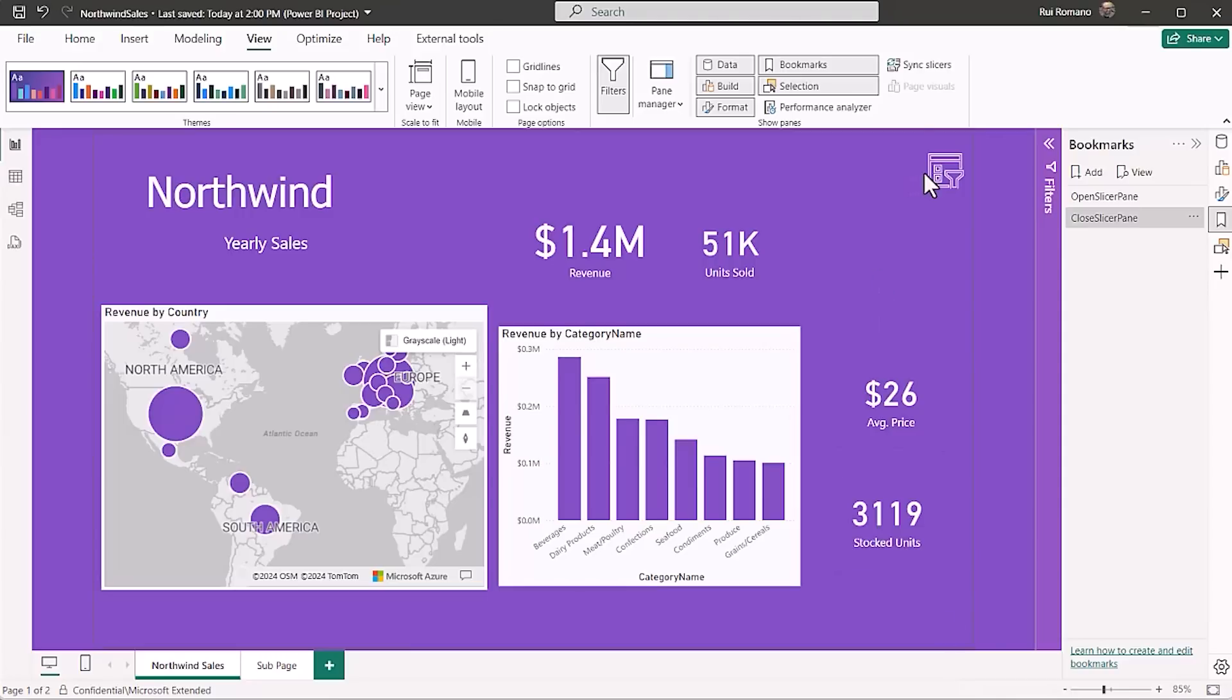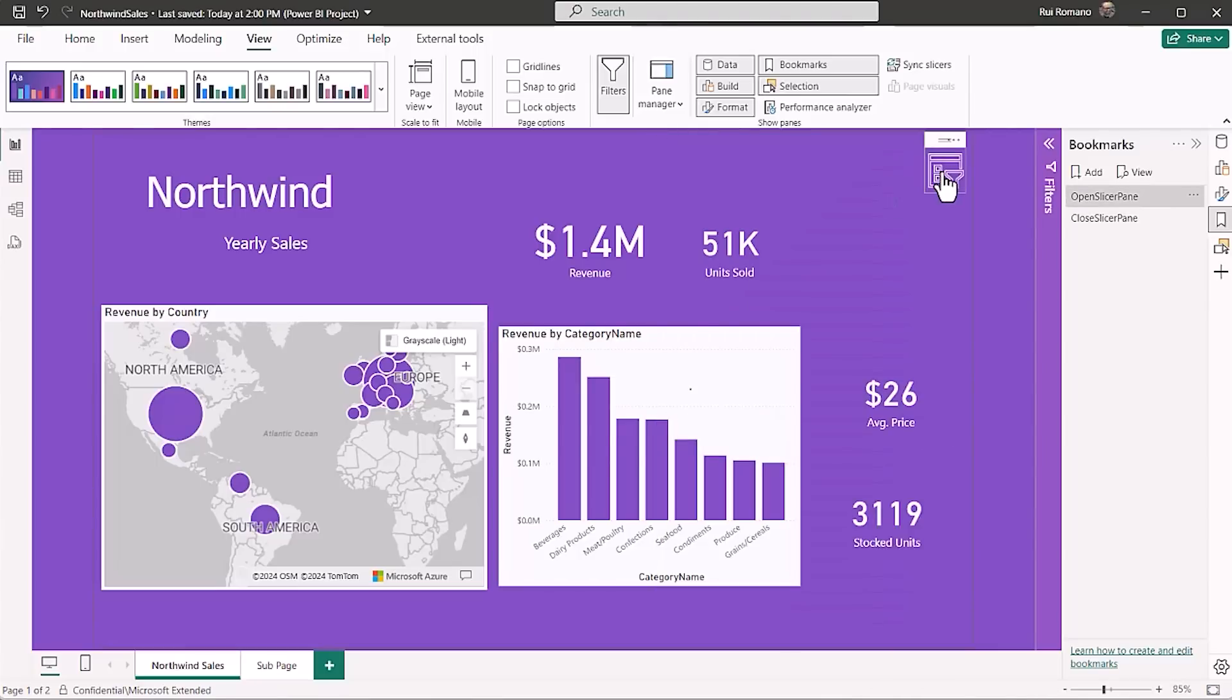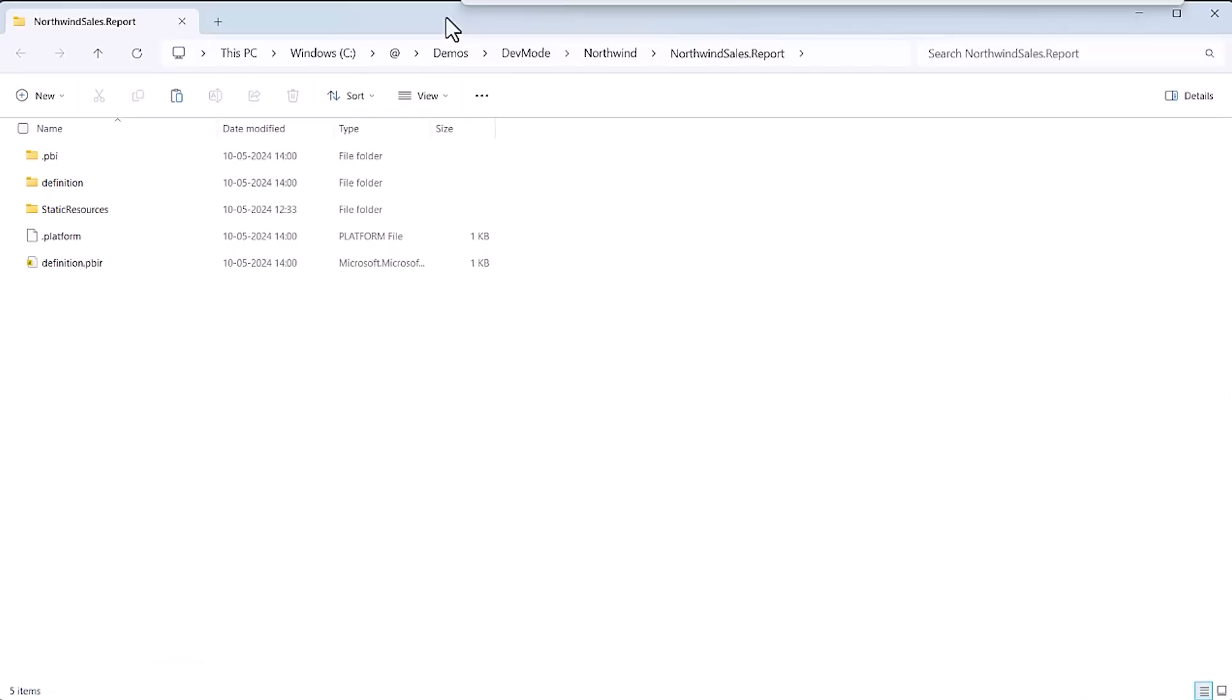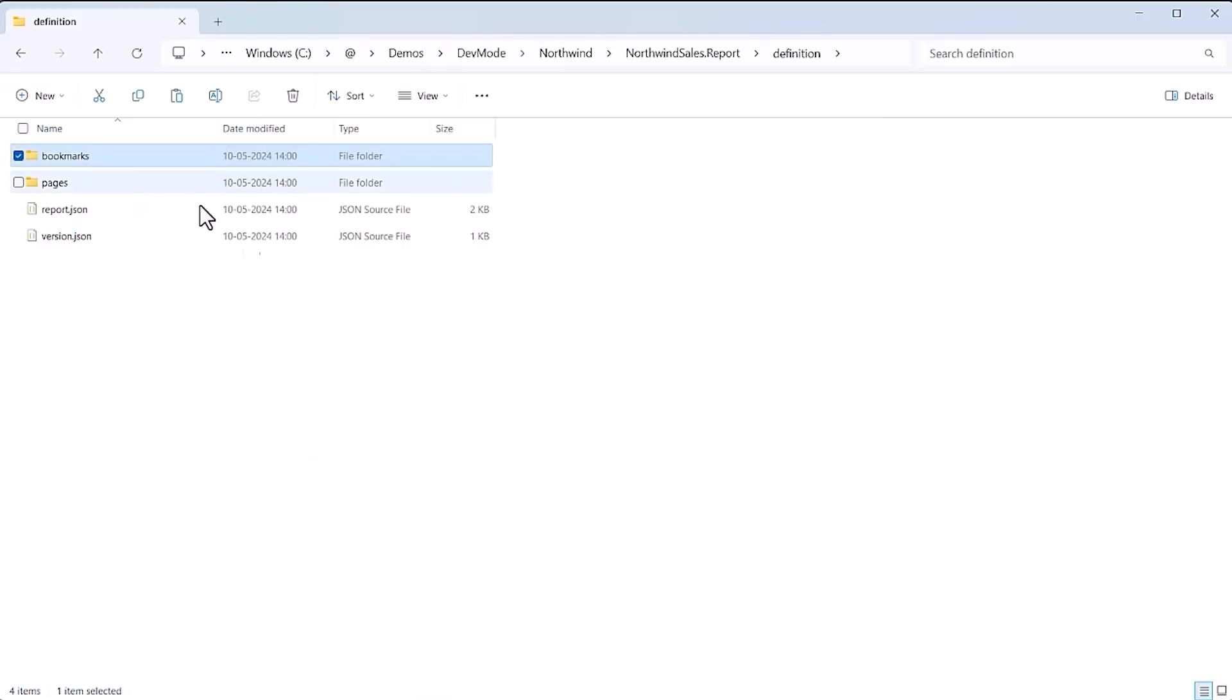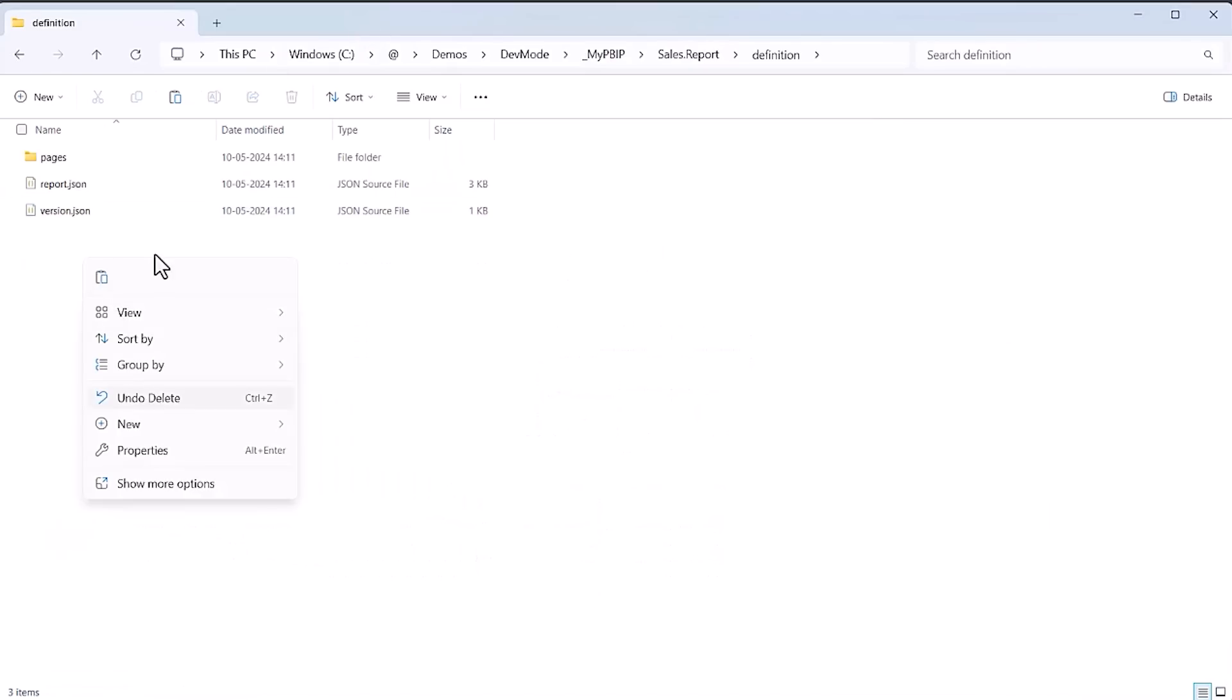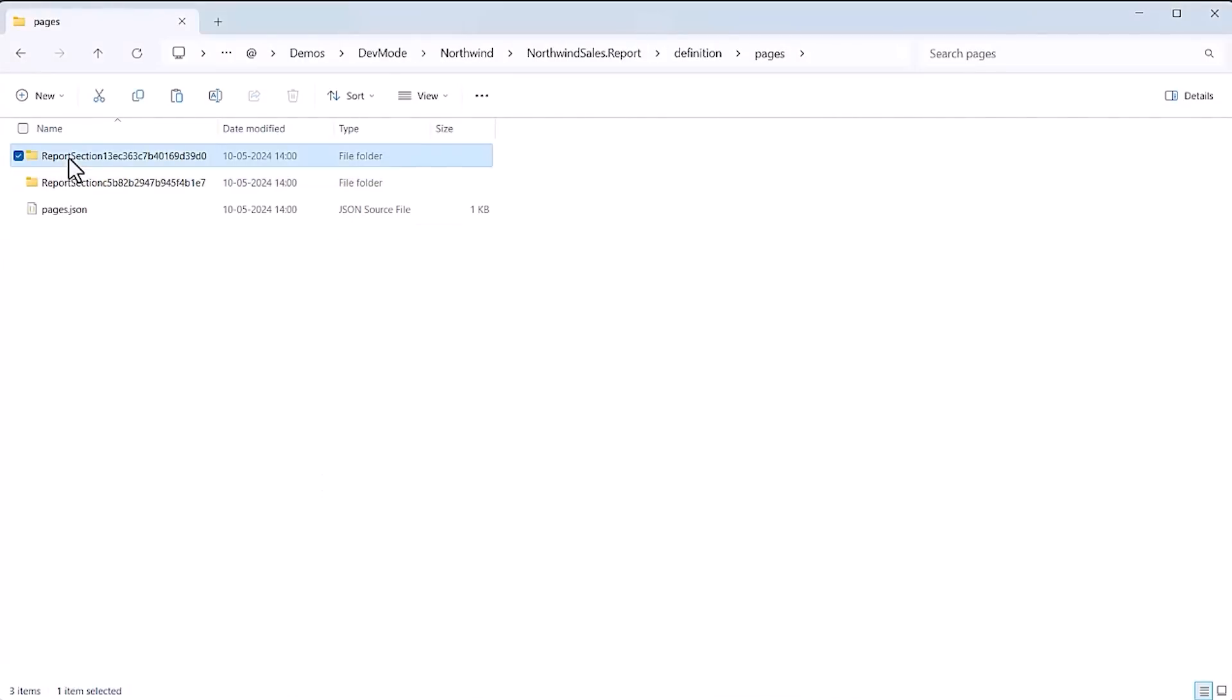This report has a slicer configuration I want to reuse in my report. If I save it as a PBIP using PBIR, I can navigate to its PBIR folder definition and copy the bookmark files from the definition folder of this report to the definition folder of the report I'm developing.